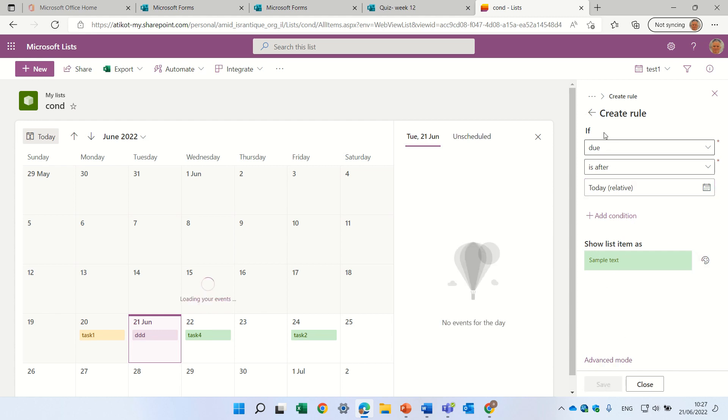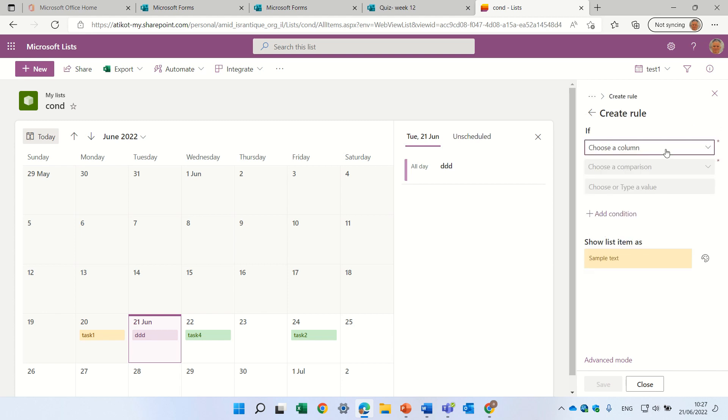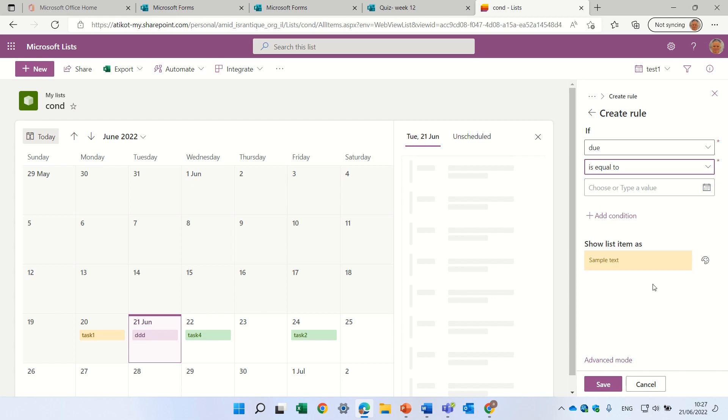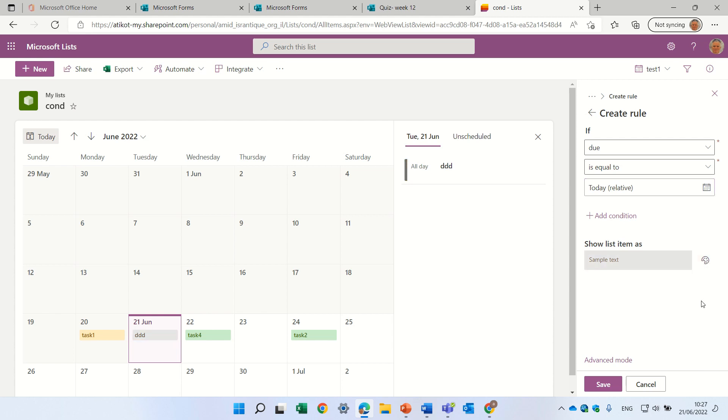And we will also create another rule, that anything that is currently, will have a different color. We'll choose due date, and anything which is equal to today, or we can add a specific date. Let's color it in gray. So if we save it,